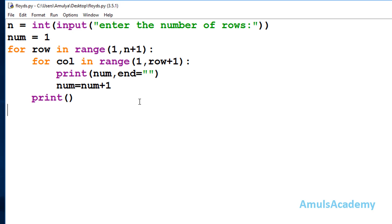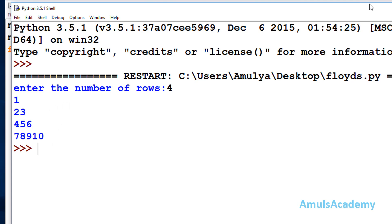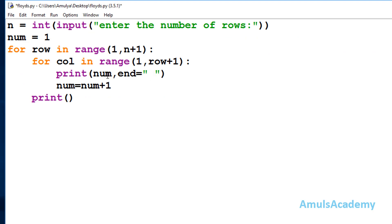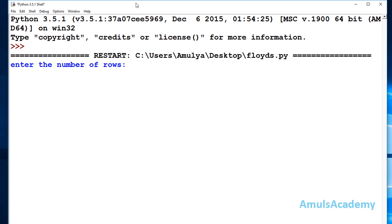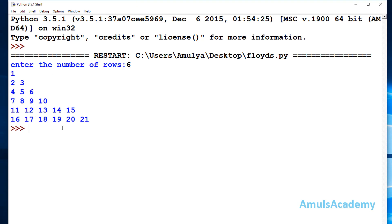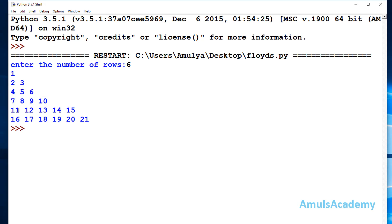Now we are done with the code, so we save and run it. A message displays on the output screen: 'enter the number of rows'. I enter 4 and we can see the output — but all numbers are together. To get cleaner output I add a space, so after printing each number it gives a space. Running again with 4 rows shows a clear difference. Running with 6 rows also shows the output correctly, though two-digit numbers may cause slight column misalignment.